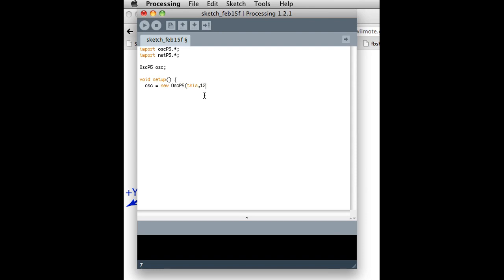And OSC messages come in on a certain port. I'm just choosing 12,000 because why not? It could be a different port. It could be port 1, 2, 3, 4. But this is basically, we could have lots of different things using OSC on the same computer, and they could go to different ports. So I'm saying that this particular program I'm writing is going to listen on this port number. So any time a message gets sent to port 12,000, it'll be picked up by this program.